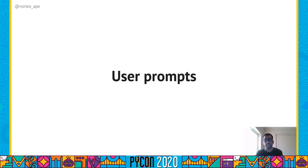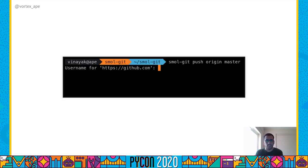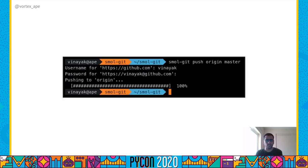We can also ask users for one-line input using the click.prompt function. This can be useful for the push subcommand to ask a user for credentials to push files to a remote repo. We define a push subcommand with two arguments — the remote repo we want to push to and the local branch we want to push — and then use click.prompt to ask the user for the username and password. Notice that for the password prompt, we've set hide_input equal to True, which won't print the password the user types on the terminal. Internally, Click uses getpass from the standard library to do this, and getpass turns the echo setting off using the termios module.